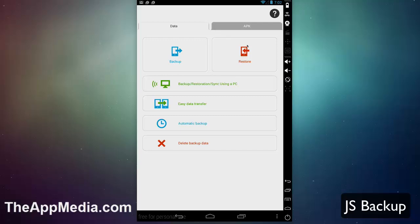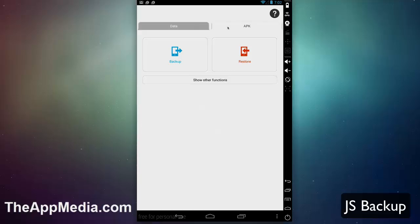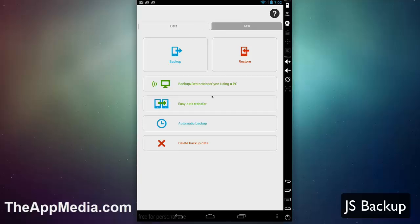You can see here on the main menu you have the ability to look at your data and also APK. Under main data, this allows you to get all of the stuff on your Android device, phone, tablet, etc.